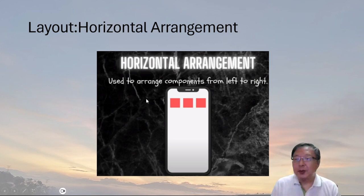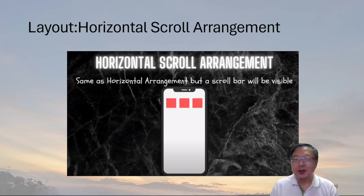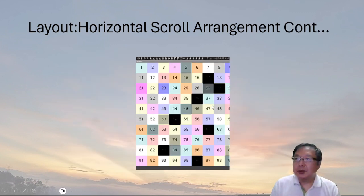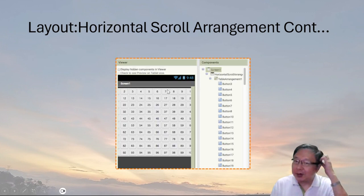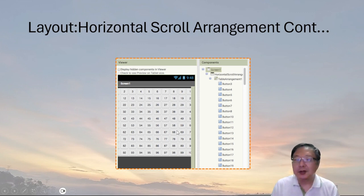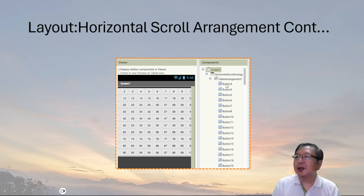There are also horizontal arrangements — when you want things placed next to each other on a screen, left and right across the screen. There's also a horizontal scroll arrangement, which is basically a horizontal arrangement but with a scroll bar so you can scroll and see content that's off the screen. When creating certain layouts such as our 100-button design, sometimes the entire UI won't appear on the screen. To solve the problem of the UI being cut off, you can add a horizontal scroll arrangement in the designer and then nest the table arrangement — which contains all the buttons — into it. You have the horizontal scroll arrangement, then the table, and then all the buttons inside.